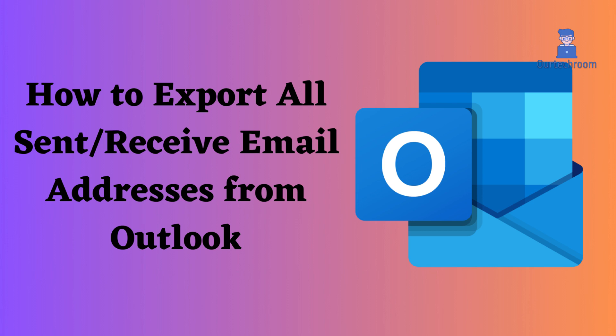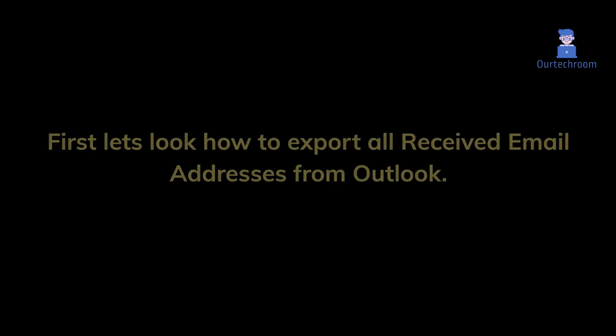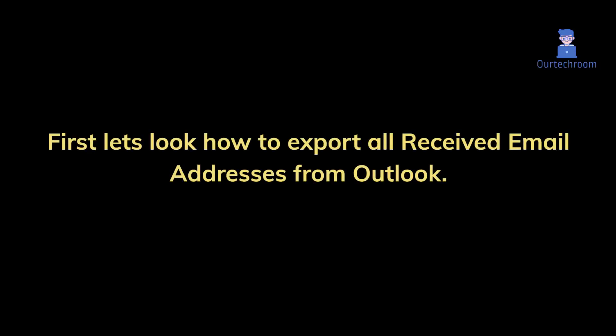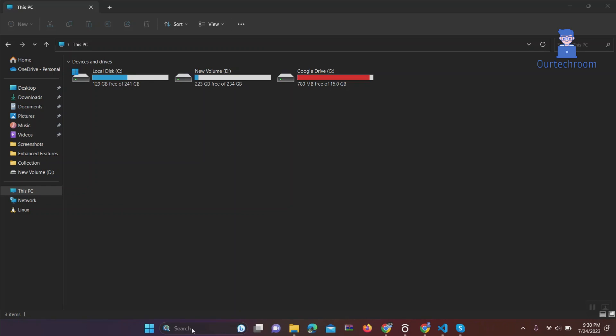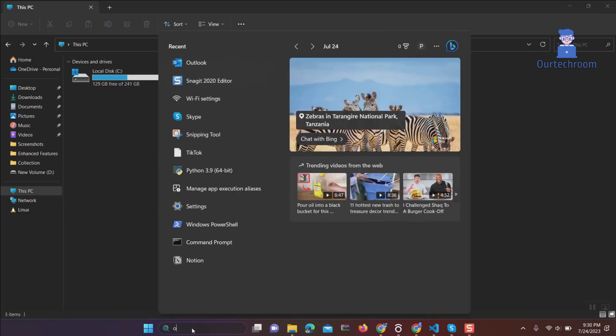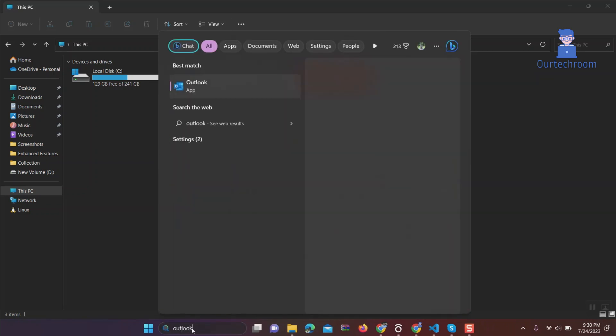Let's look how to do this. First, let's look how to export all received email addresses from Outlook. Go to search and type Outlook and select Outlook from list.